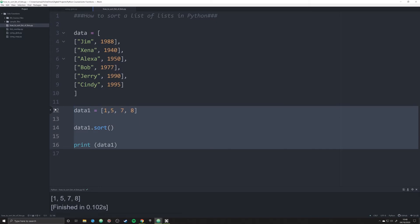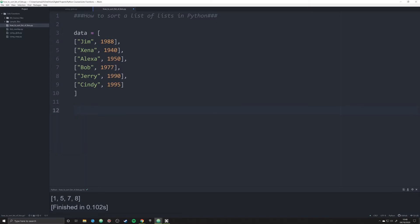So let's go ahead and just delete this for right now. We're going to work with this data set. We have a list of lists. We have Jim, 1988, Xena, 1940, Alexa, 1950, Bob, 1977, Jerry, 1990, and Cindy, 1995.